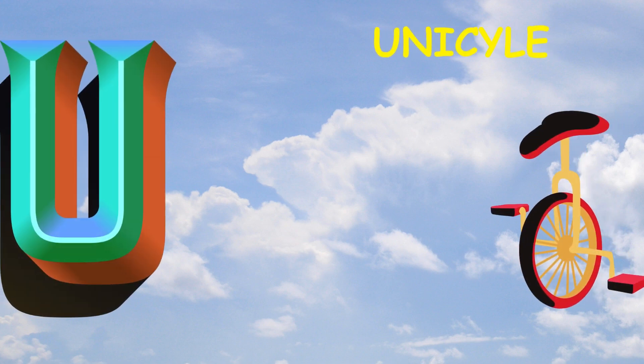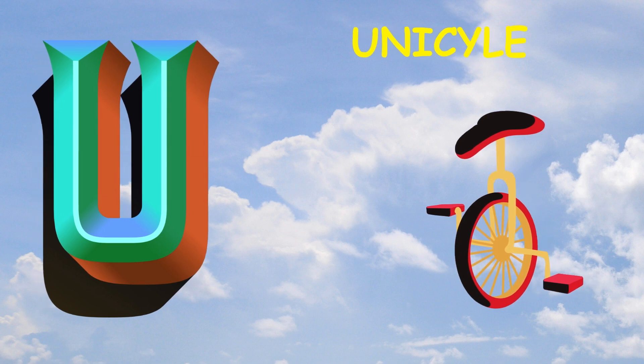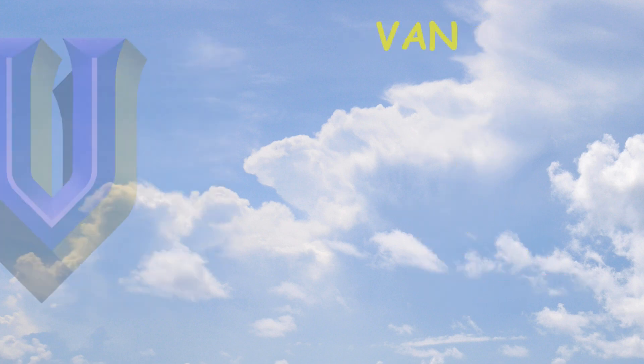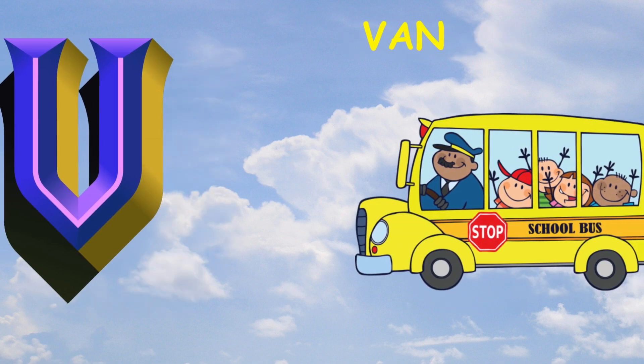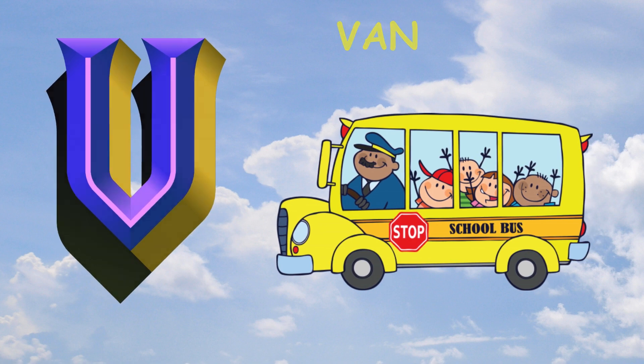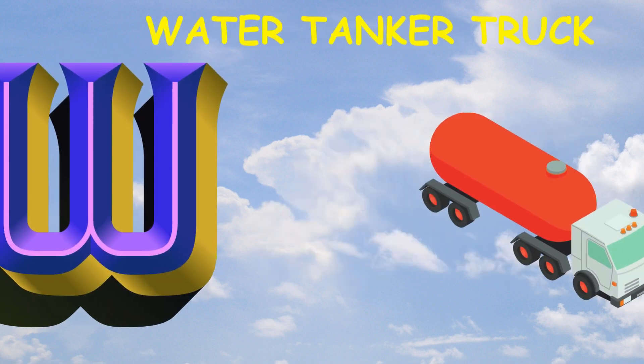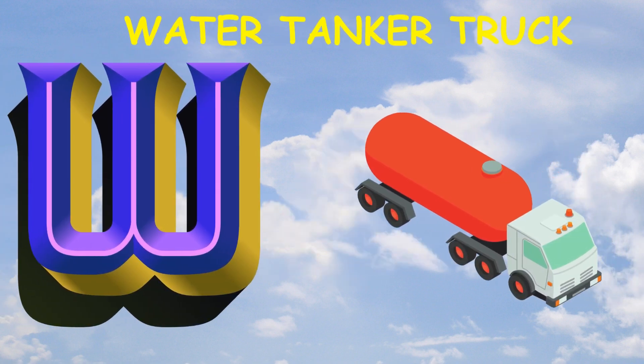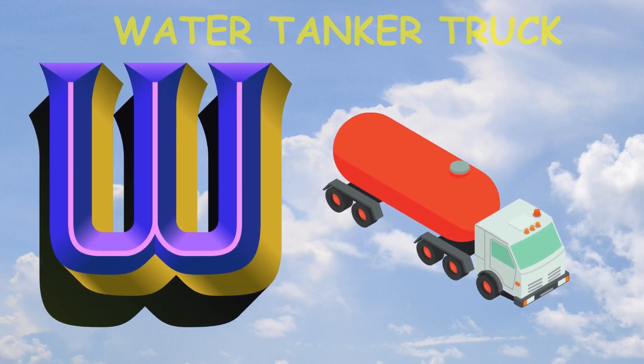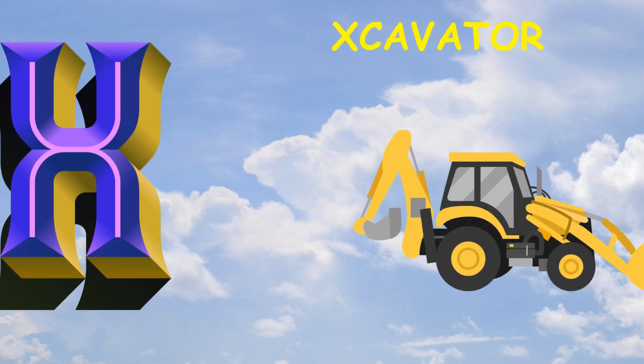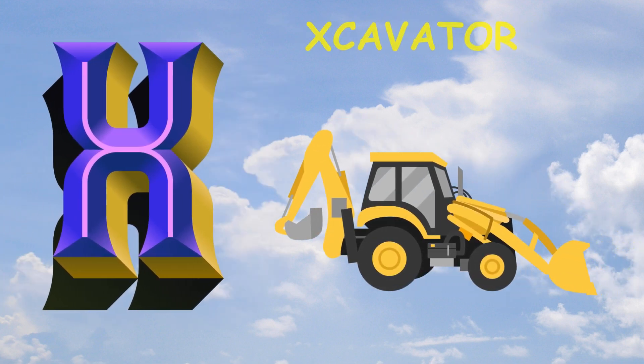U is for unicycle, unicycle. V is for van, van. W is for water tanker truck, water tanker truck. X is for excavator, excavator.